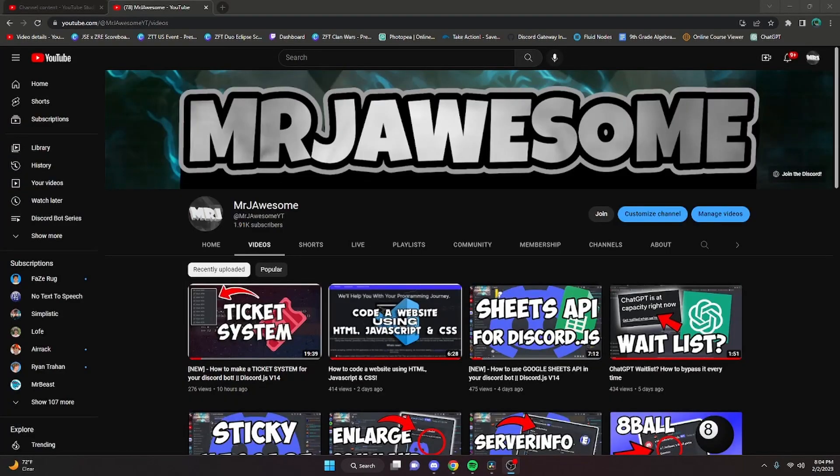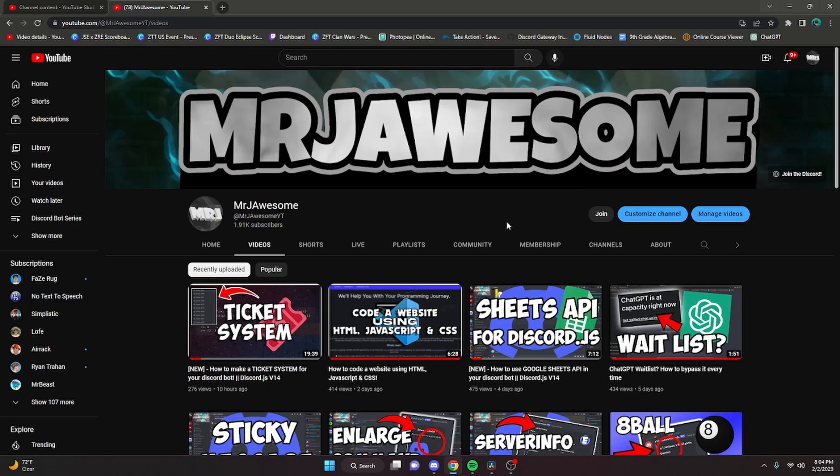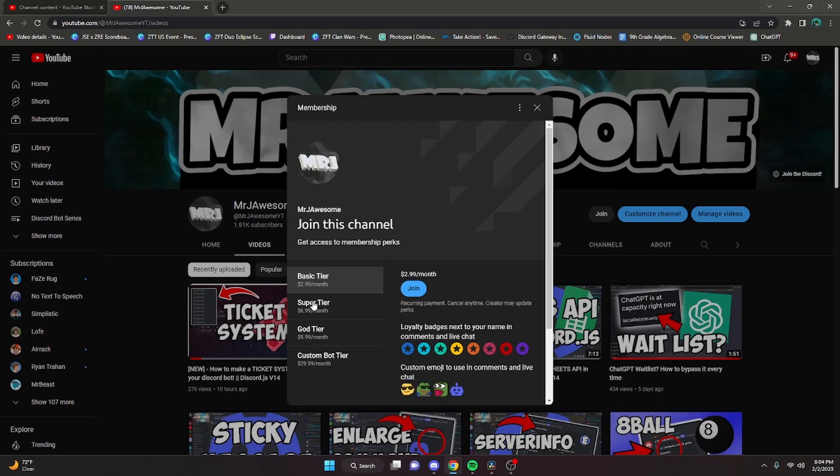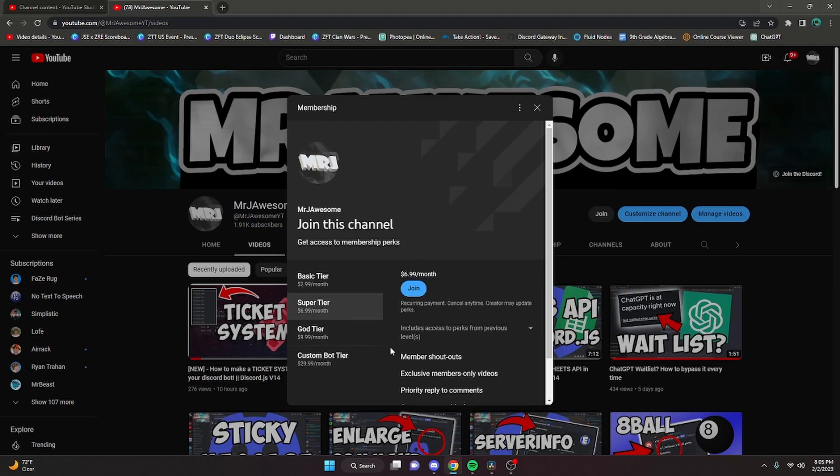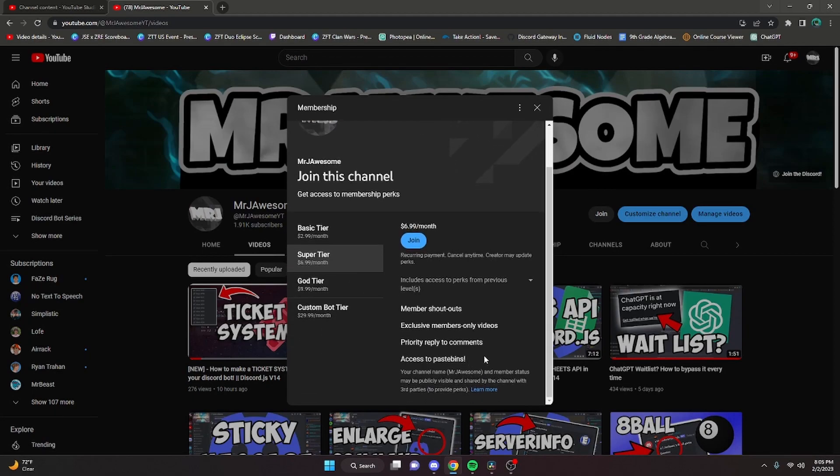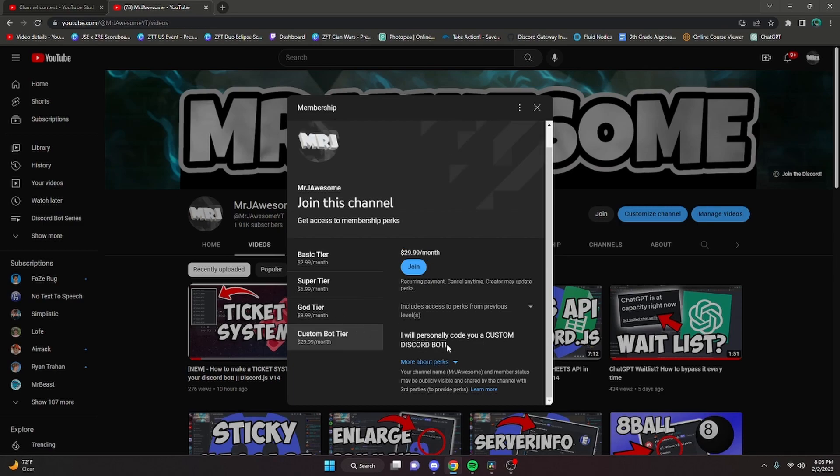Before I show you how to do this, I would like to say that memberships are now available on my channel. You can buy a membership by clicking the join button next to my username or click the link in the description below. If you join the super god tier or custom bot tier, you will get access to paste bins, meaning you can copy and paste the code from my videos into your bot or website. If you purchase the custom bot tier, me and my team will code you a personalized custom Discord bot. If any of this is interesting to you, go ahead and click join. And with that, let's get back into the video.